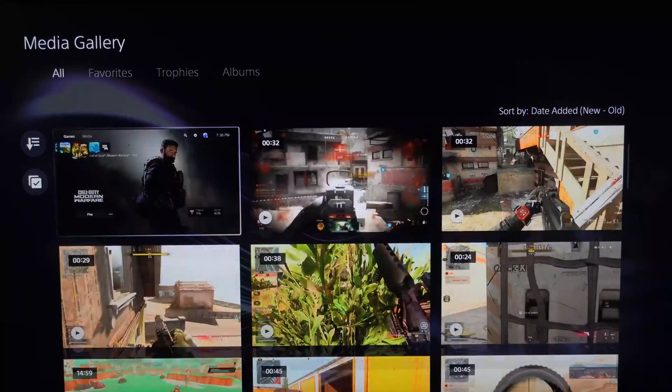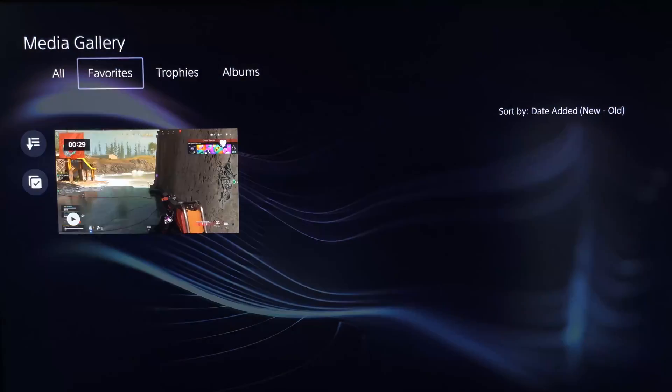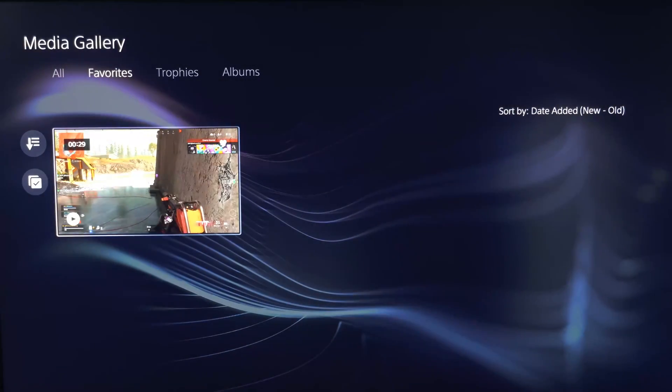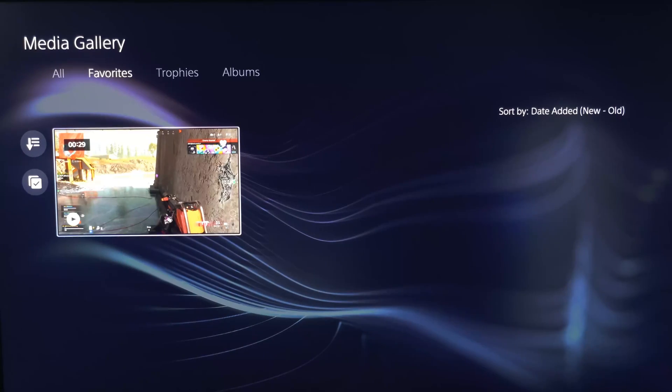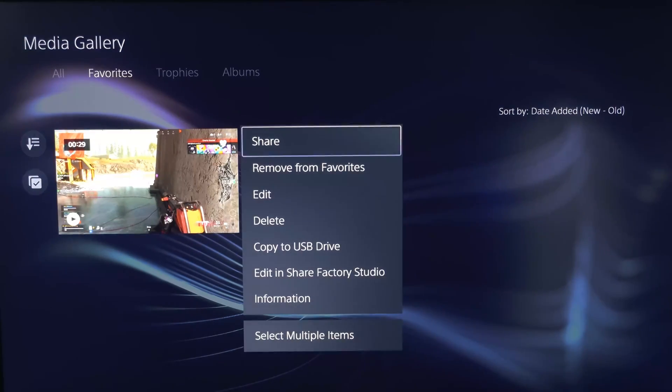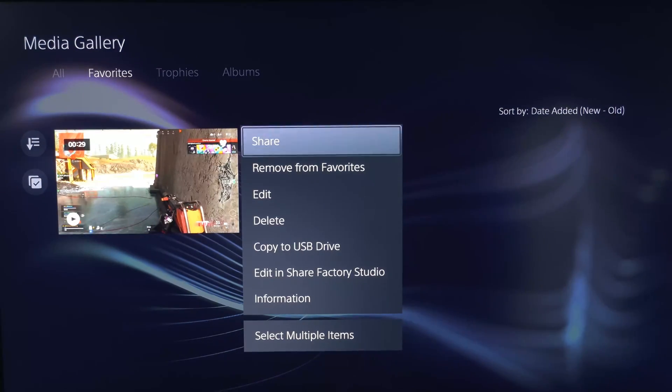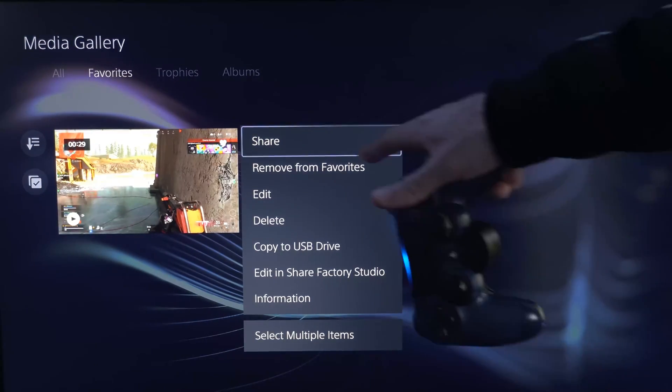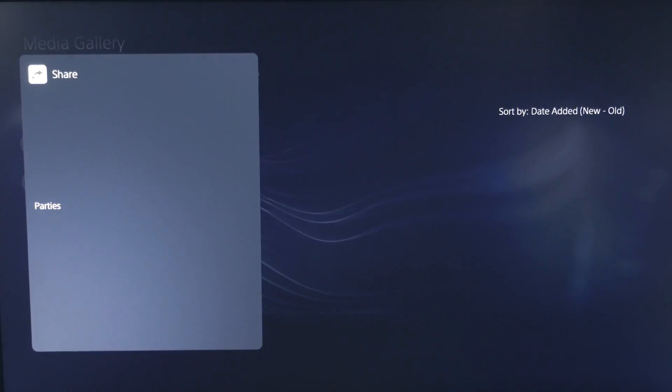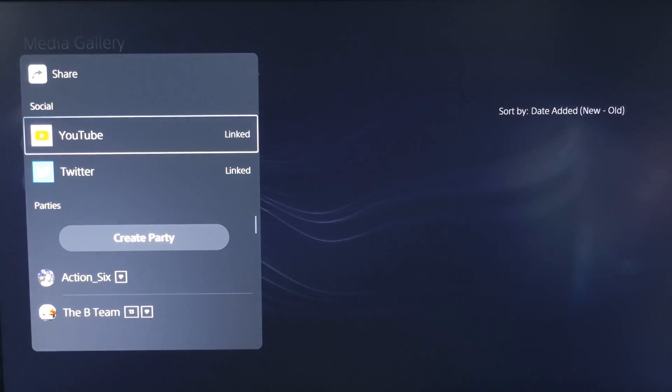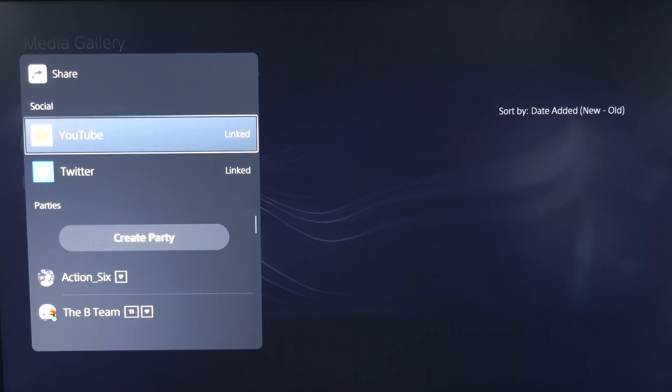So now we're under the Media Gallery. So let's find a video that we can upload. I have one favorite video right here that's 29 seconds long. Now if we press Options on this video, we will have the option to share it. The first option right here.